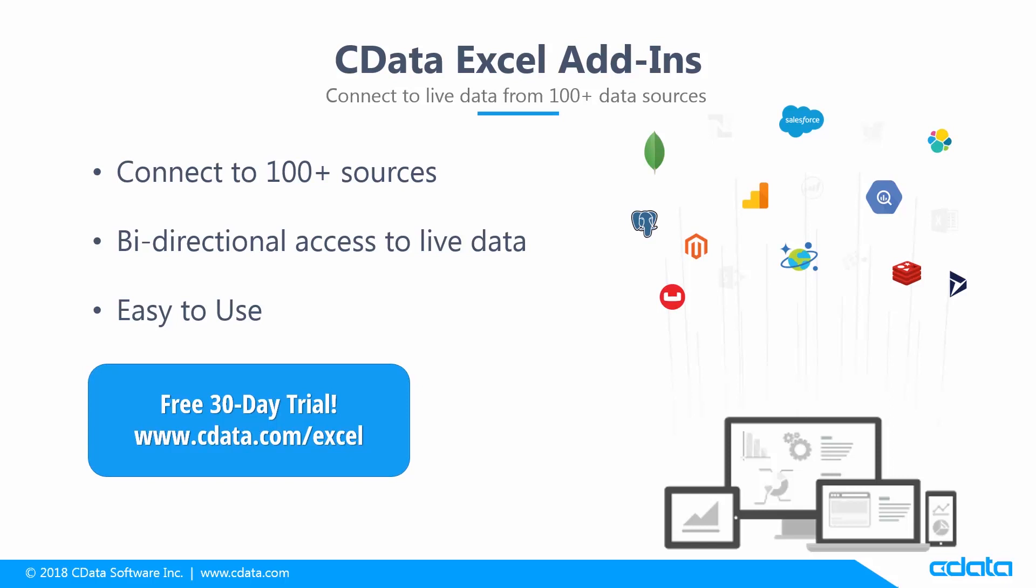As you've seen, the CData Excel add-ins offer straightforward live connectivity to data in Excel. With more than 100 sources supported, you can work with all of your SaaS, Big Data, and NoSQL data in Excel, no matter where it is. Download a free 30-day trial from cdata.com/excel and see the CData difference for yourself.